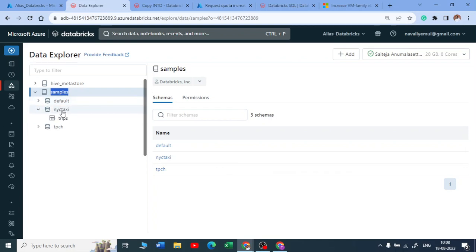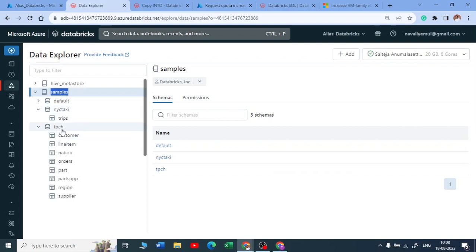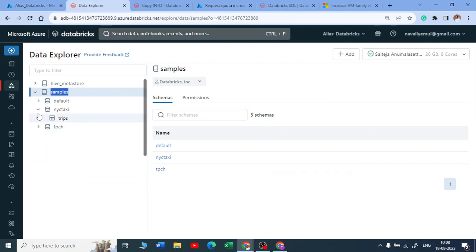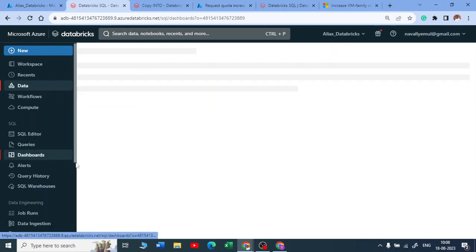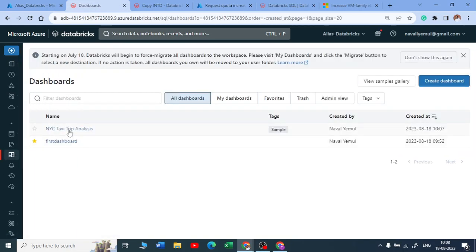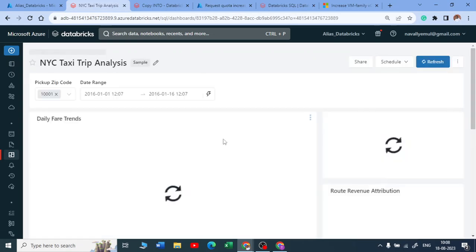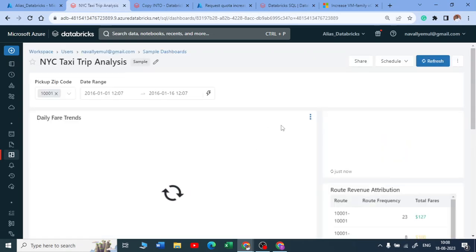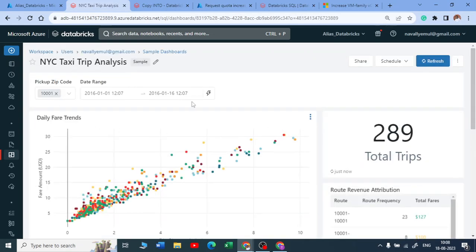You got NYC taxi data and you got TPCH data. You can see if you just want, you can just start working on it. So with this NYC taxi data, they have created a dashboard. That is what I'm trying to explain. You can see NYC trip taxi trip analysis and they have created a widget also here.